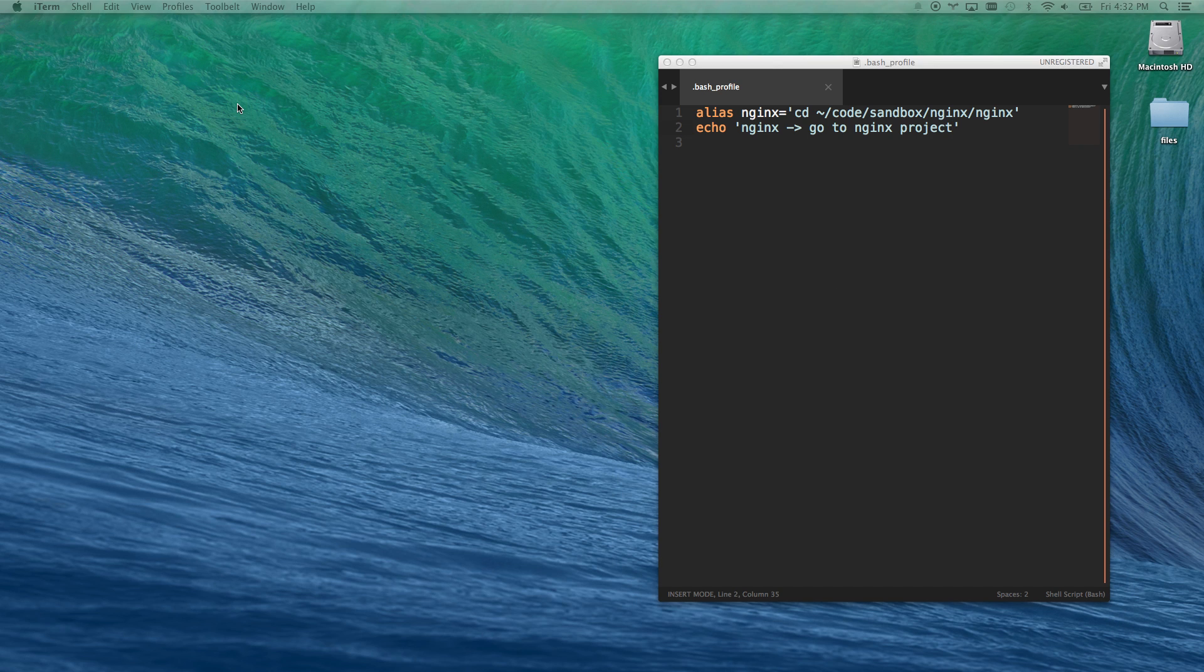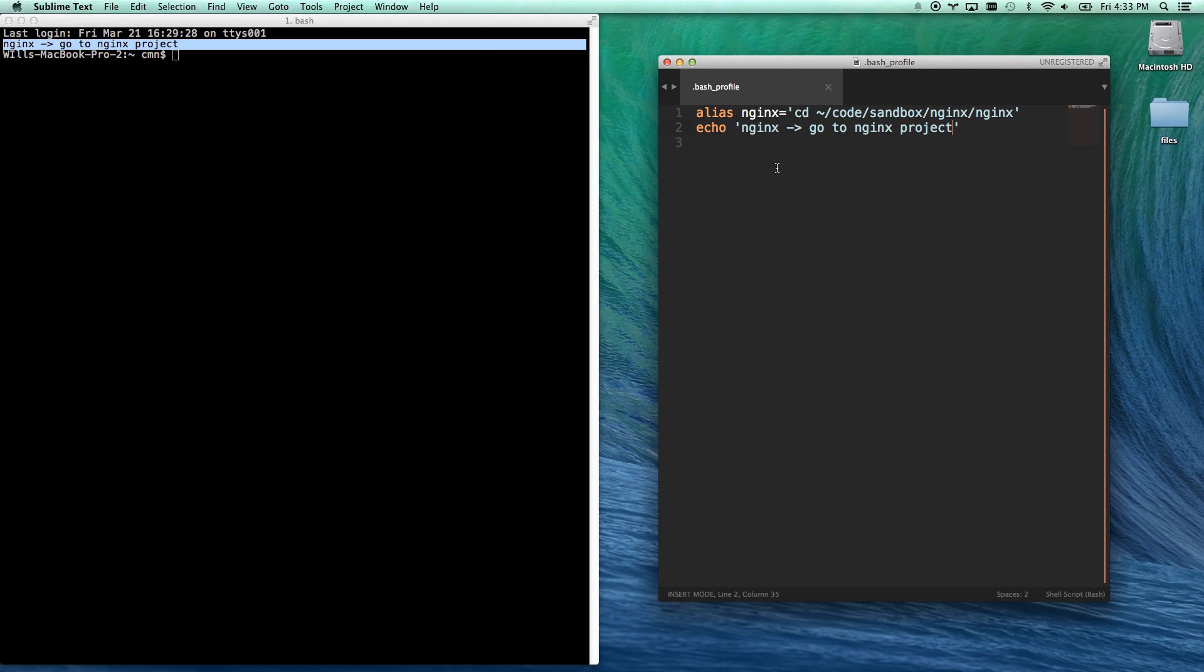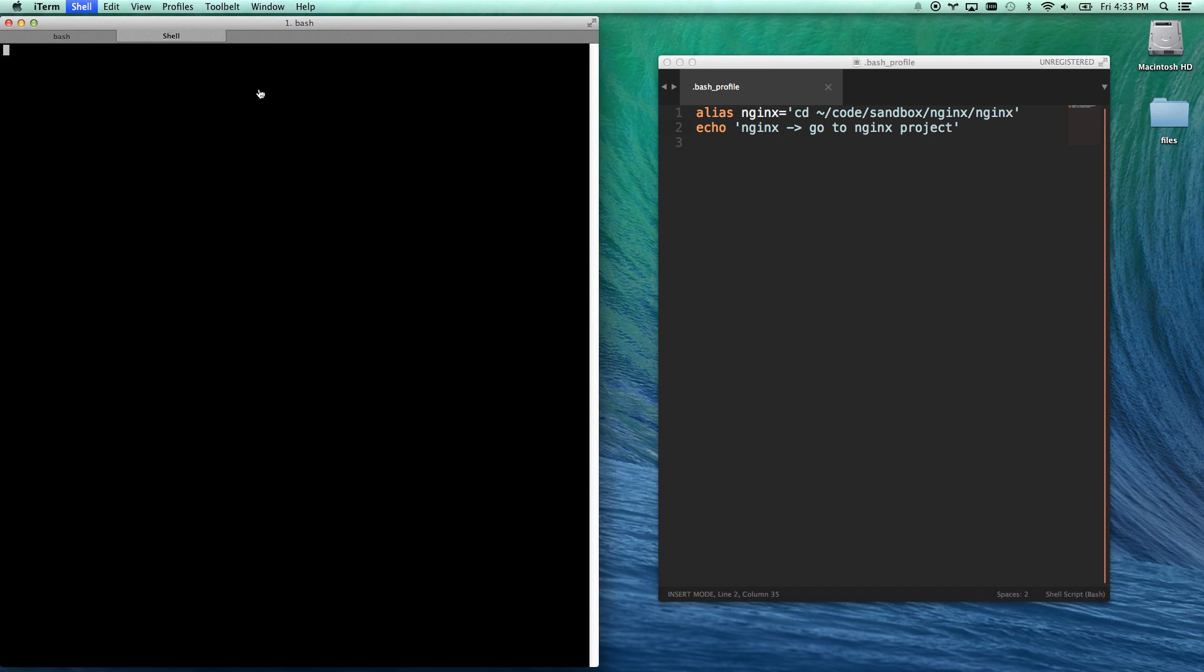Okay, so now if I create a new terminal session, you'll notice that it echoes this. That's why I type the echo here. So whenever I open a new window of any kind, I'm always going to echo that.